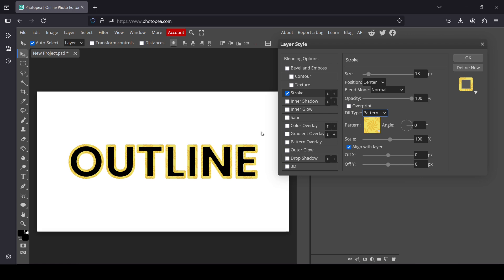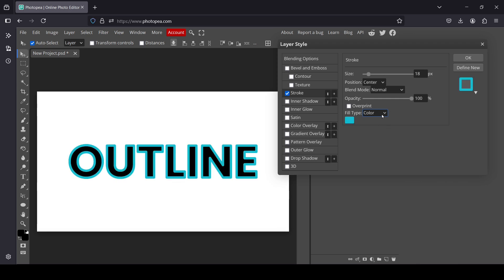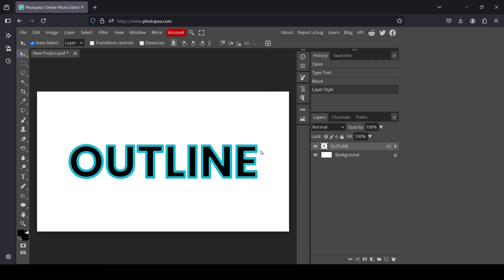You can also fill the outline with a Pattern — it looks quite good. I'm going to go back to Color though, and leave it with this color. Press OK.